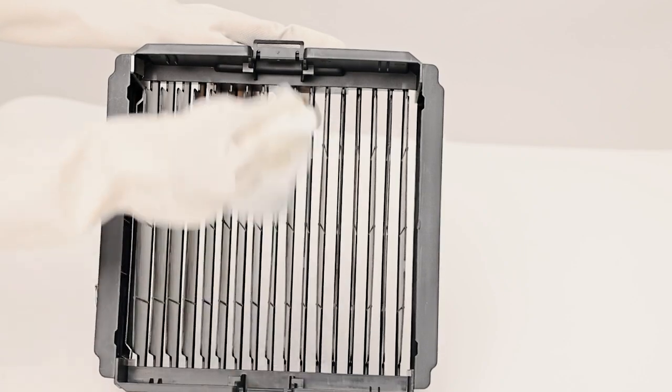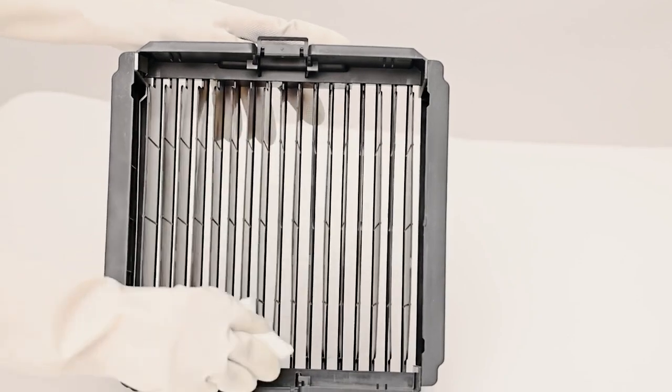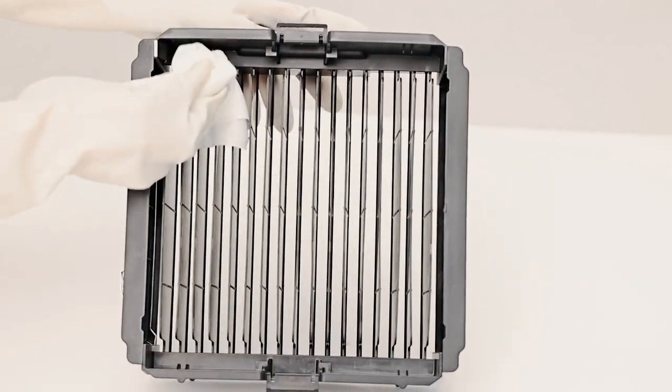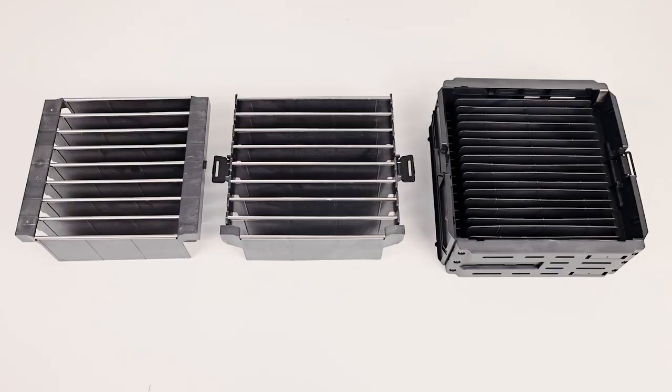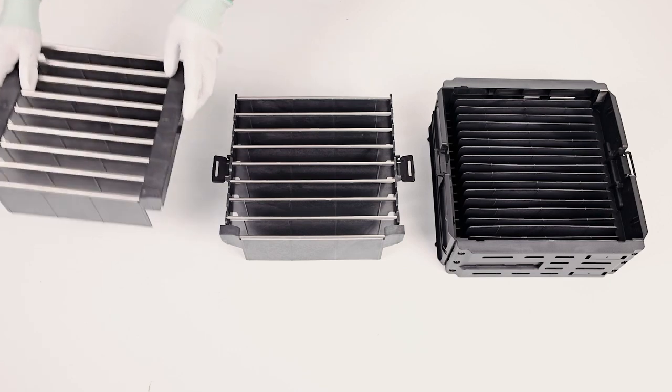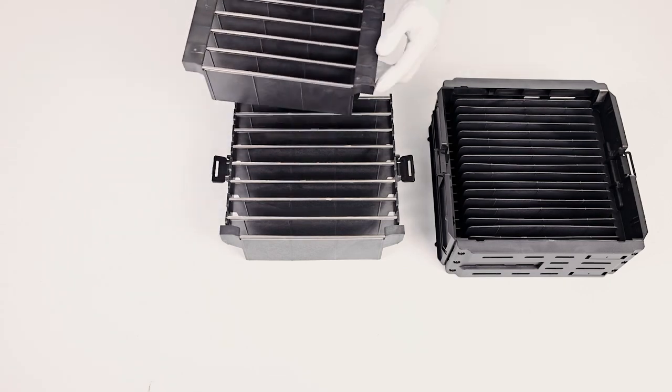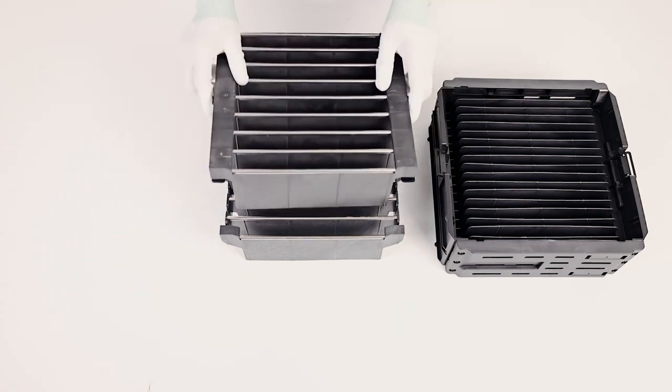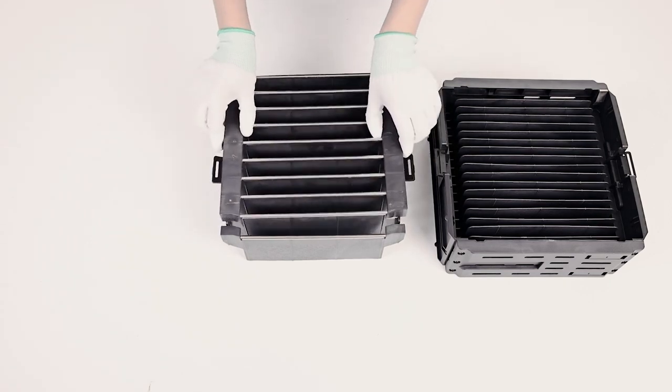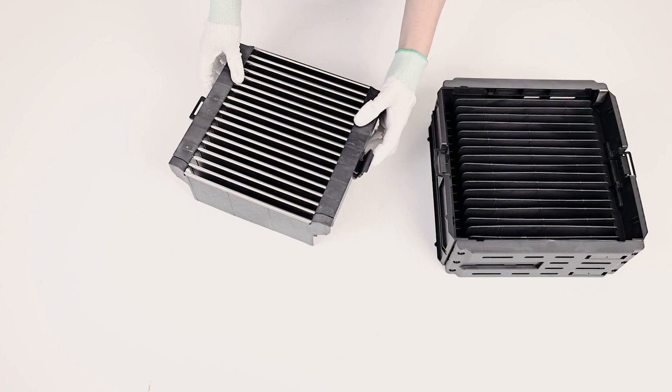After cleaning, let it dry and wipe off water from the gaps. Make sure it is fully dry before putting back to the base and machine. Then install it back.